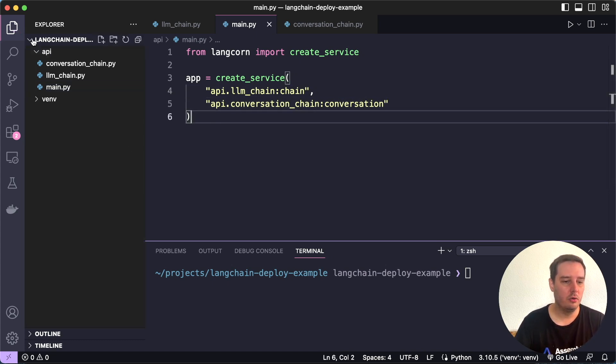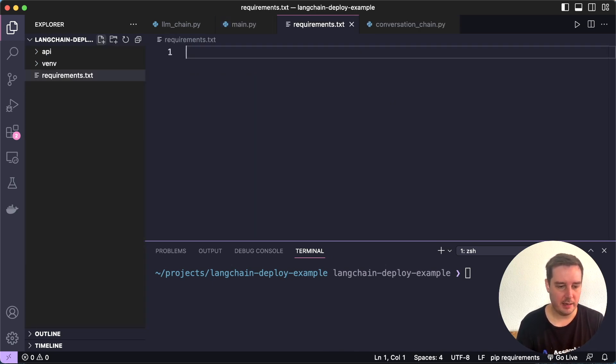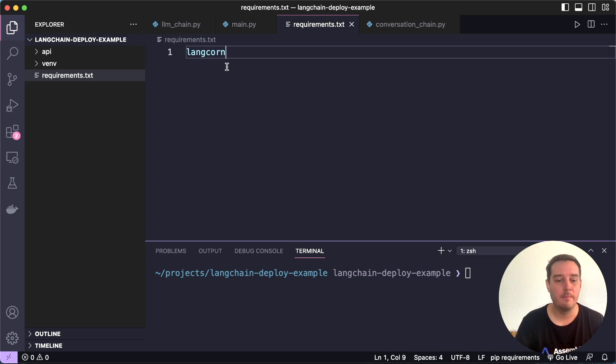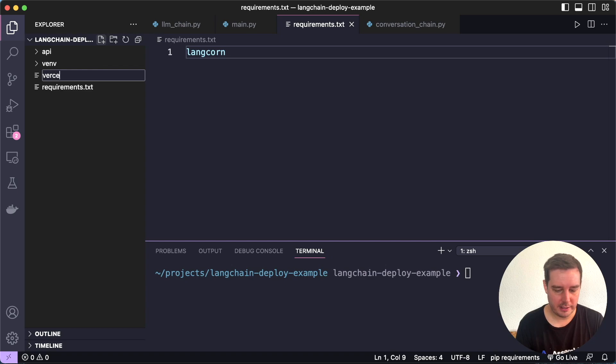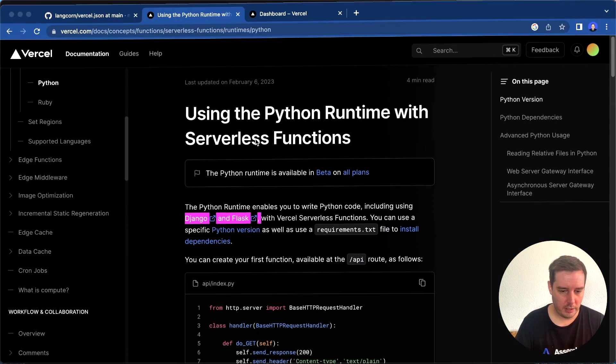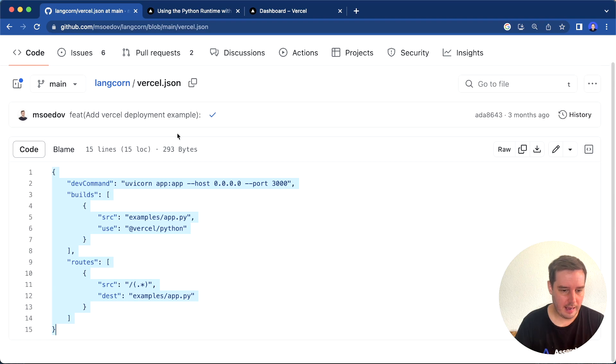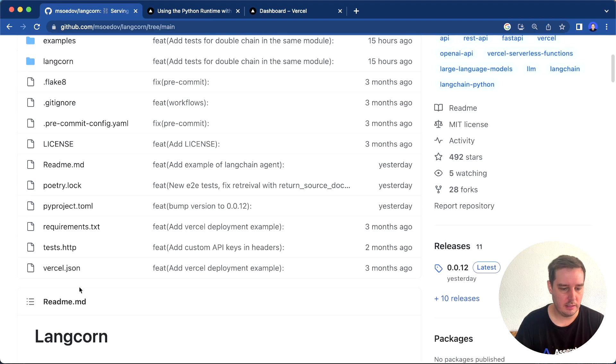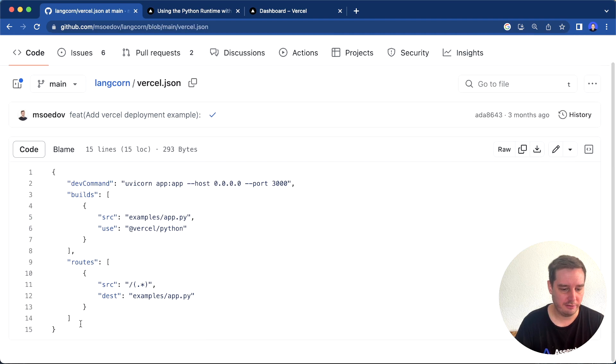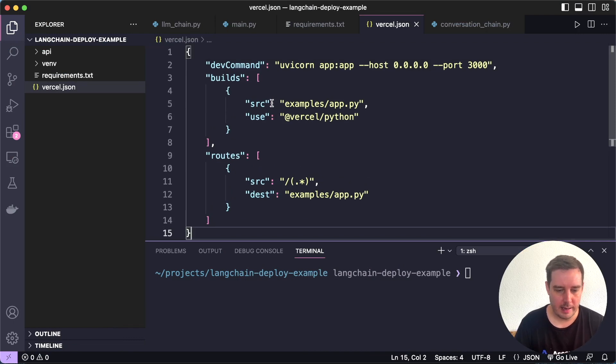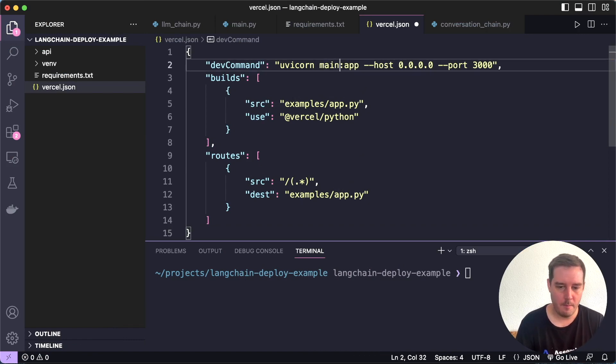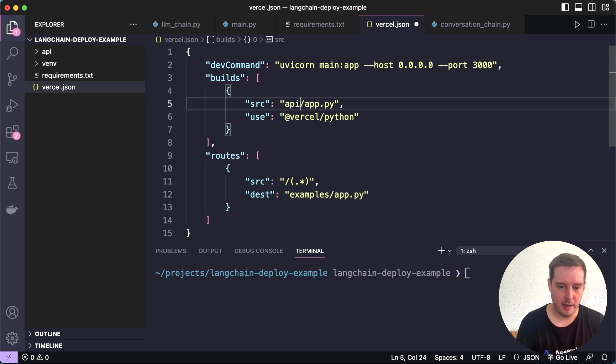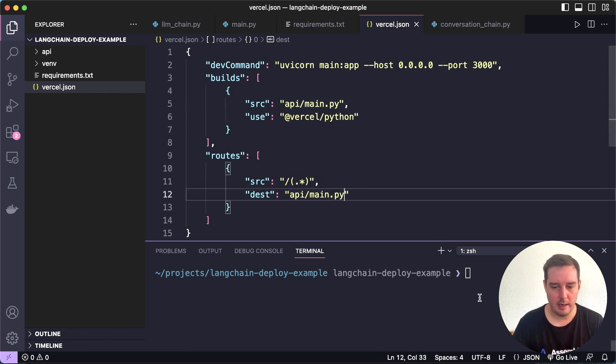Now in the root directory, we need to create a requirements.txt file. The only requirement here is Langcorn. This will then also install Langchain and FastAPI and UVicorn. Then we need to create a vercel.json file. For this, we can find the code in the Langcorn repository. Here you'll see the vercel.json file. Let's copy all of this and paste this in here. Then let's change this so it corresponds to our own naming scheme. We call this main and then app, and the source will be in api and then main.py. Same down here. Let's replace this. This is all you need to do.